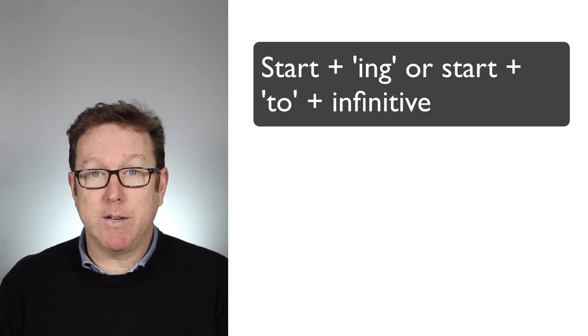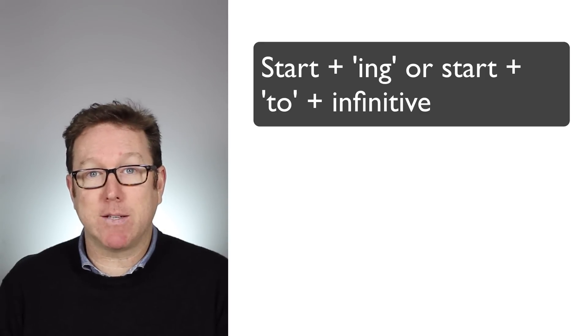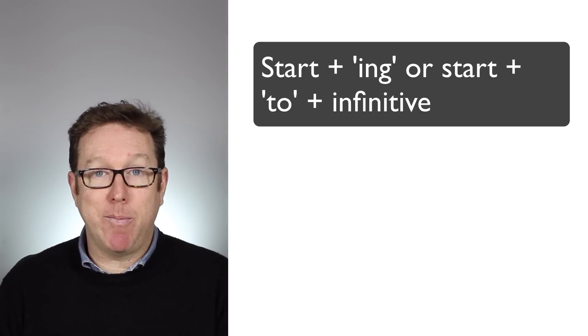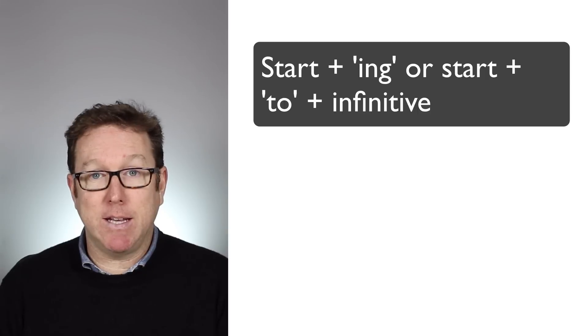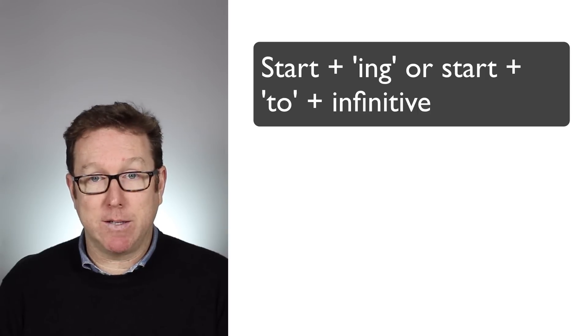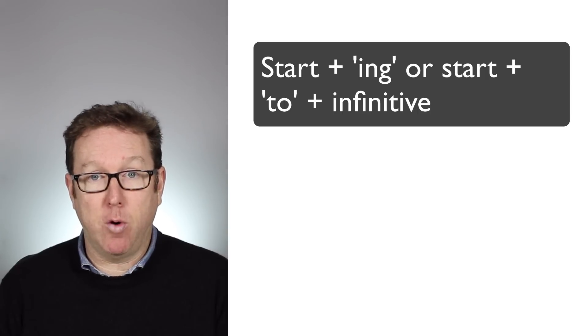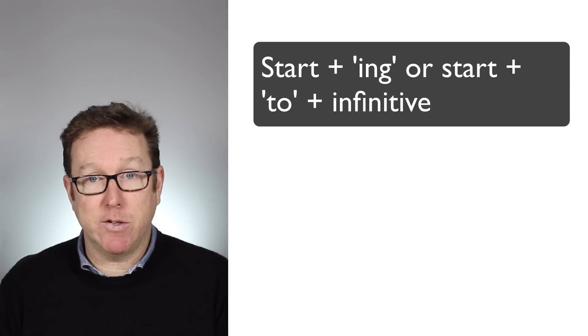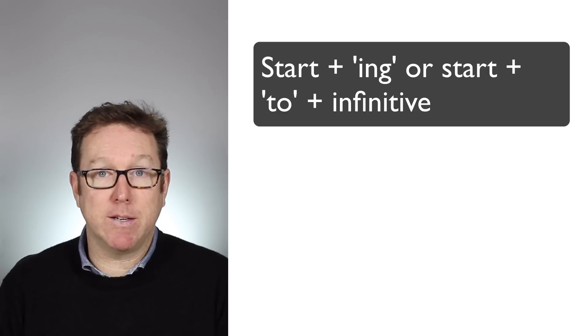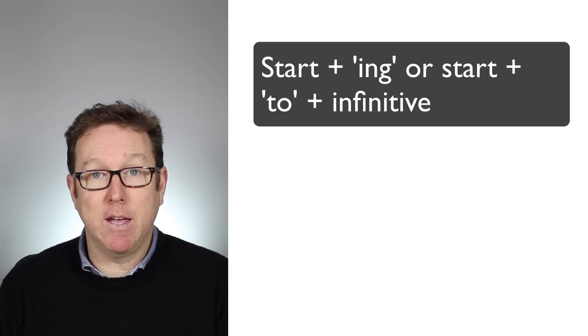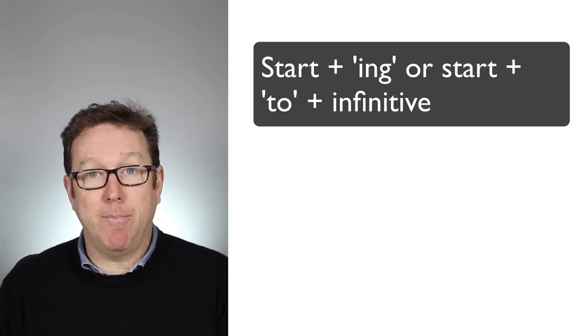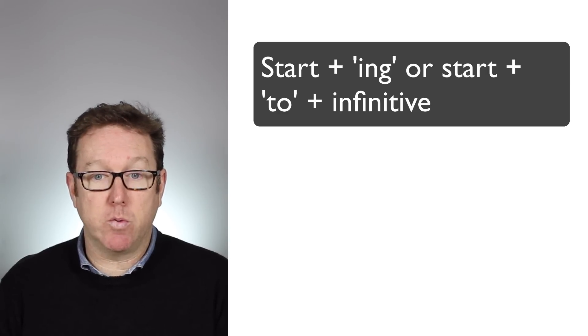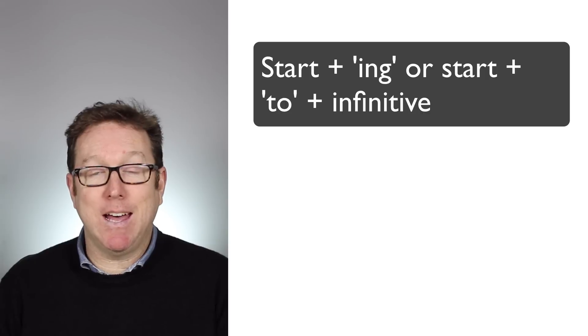Now there's a grammar structure there that we also should be listening for which is start plus -ing. Now remember that start is a verb that can take both forms, it can take the -ing or it can take the infinitive clause as well. Here it is start plus -ing.